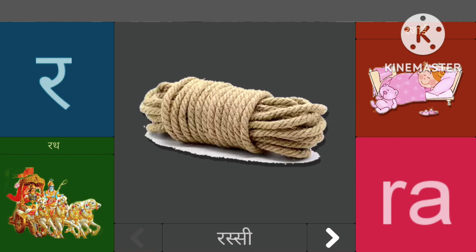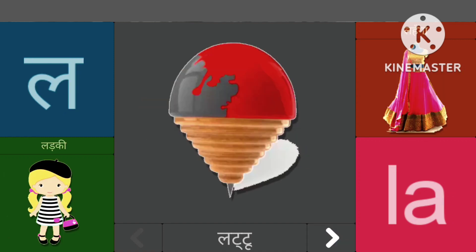रासे रस्ष, सासे रत, लासे लट्टू, लासे लड़की।